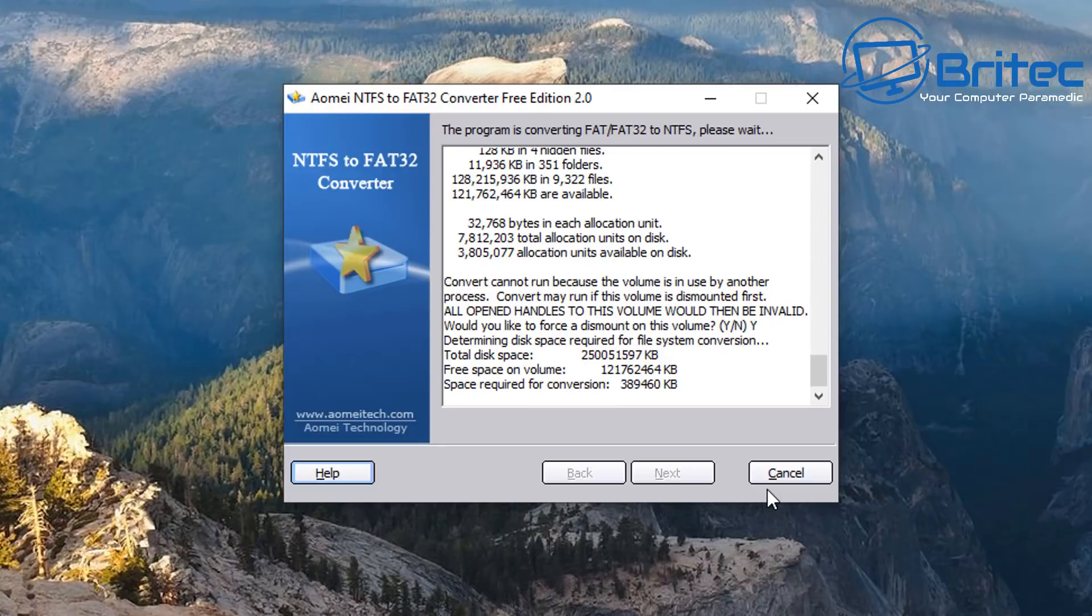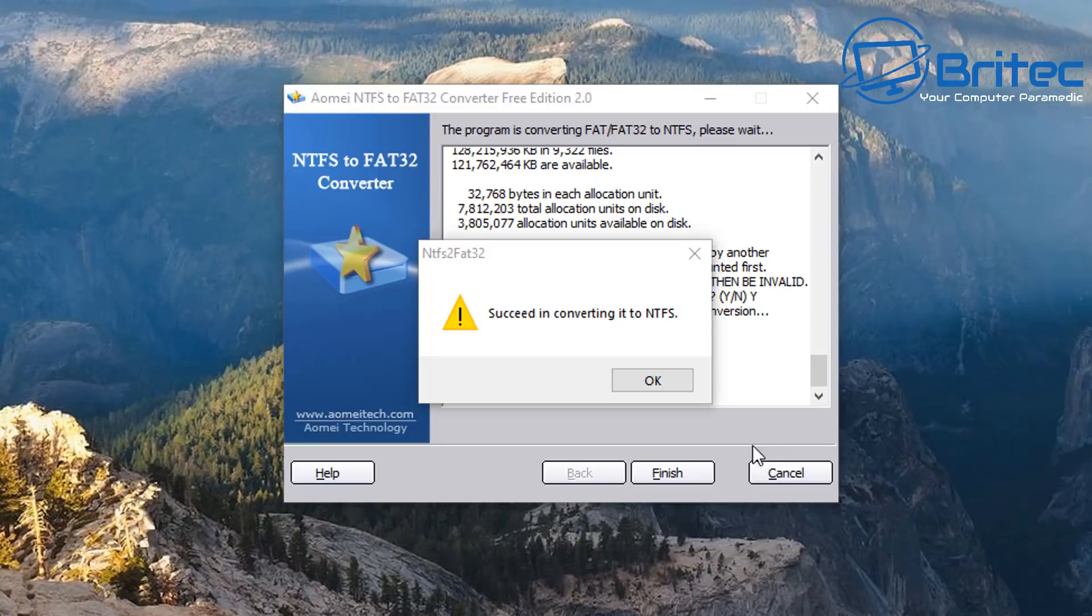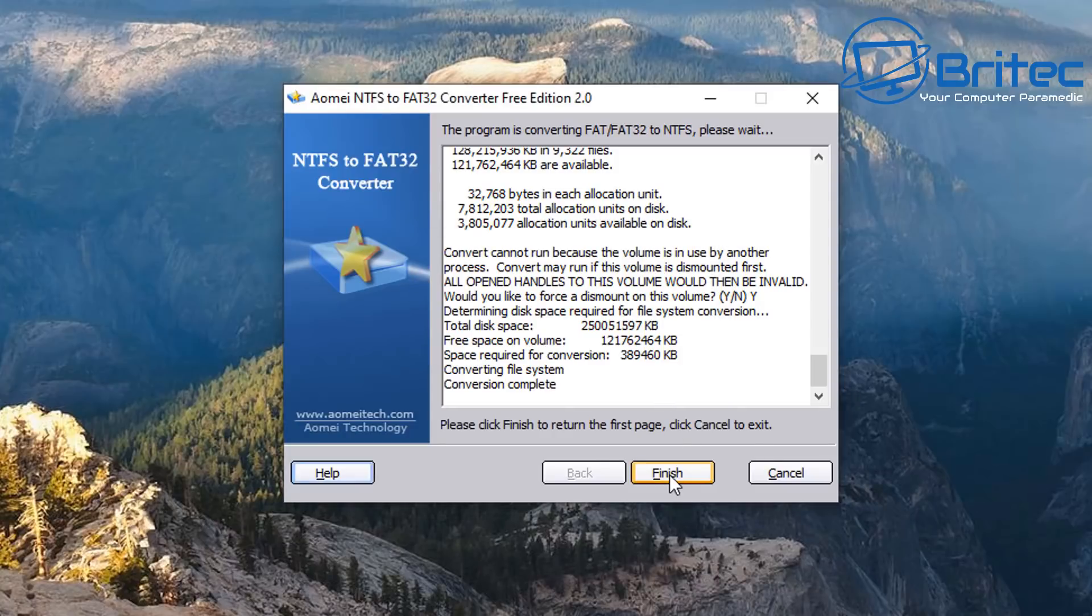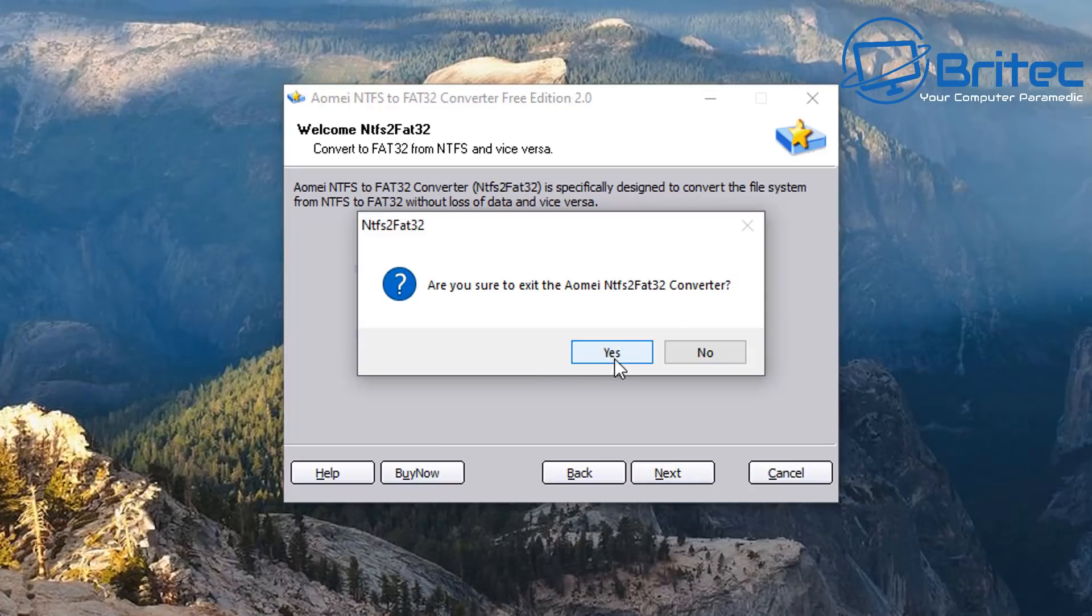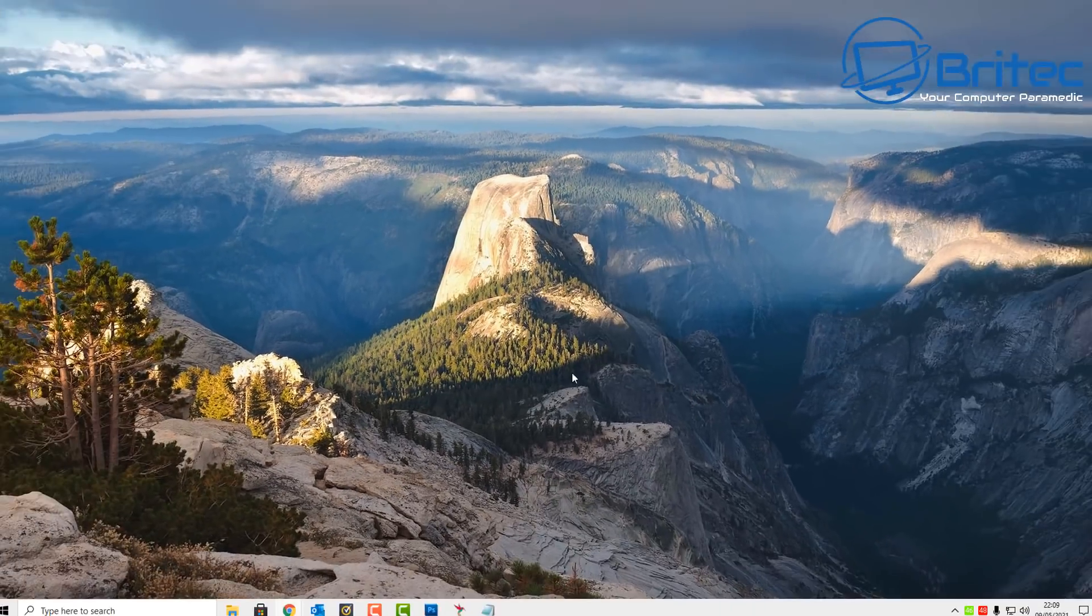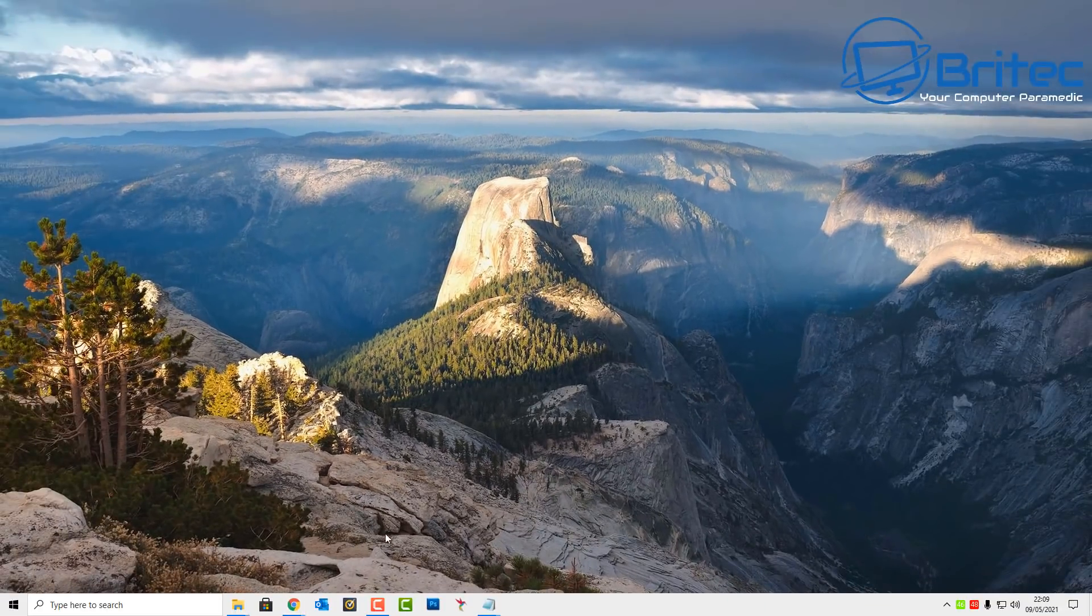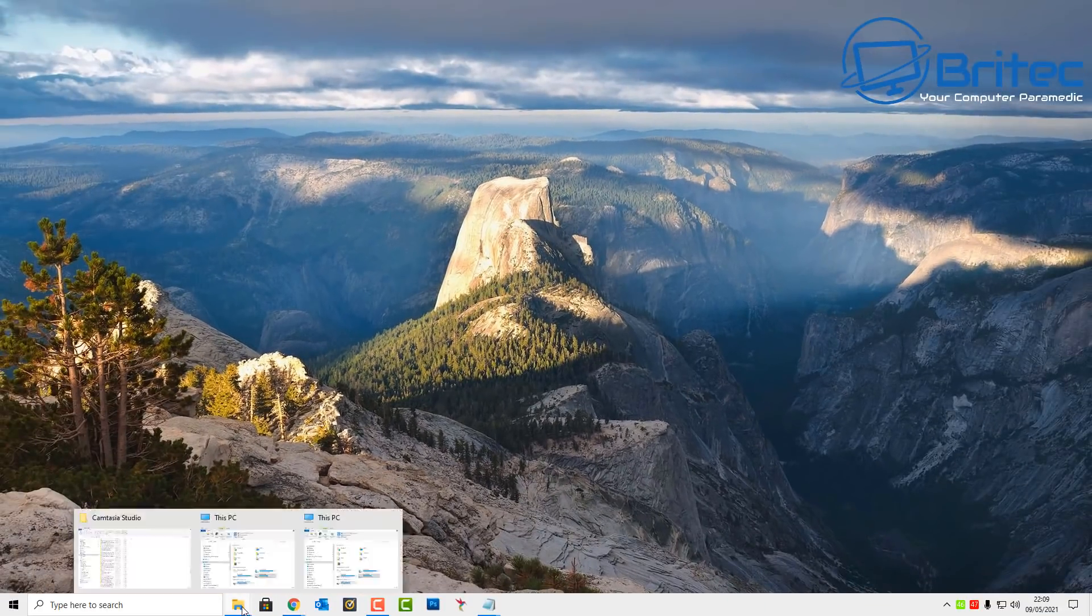And you can now see a bunch of code going up on the screen. Don't worry about that, it's just going to convert this over for us. Basically just got to be patient here and eventually what will happen is we will get a message saying successful converting to NTFS. That's now done. We can now close off this program.